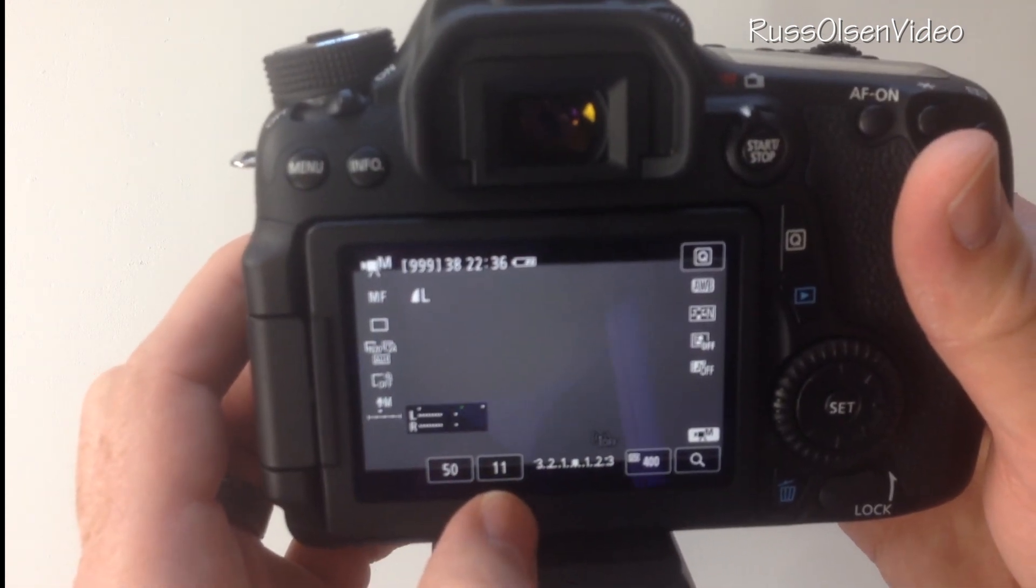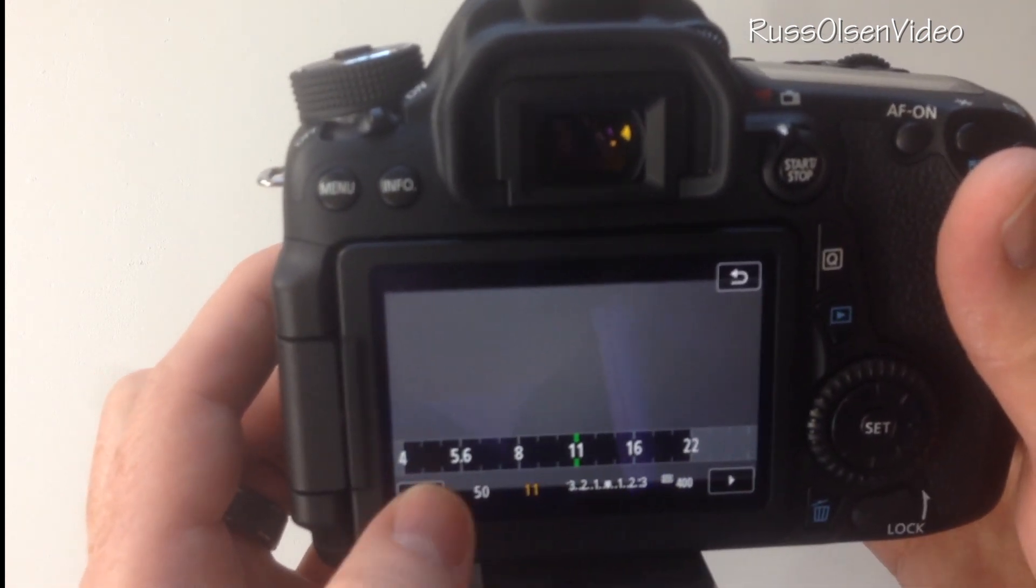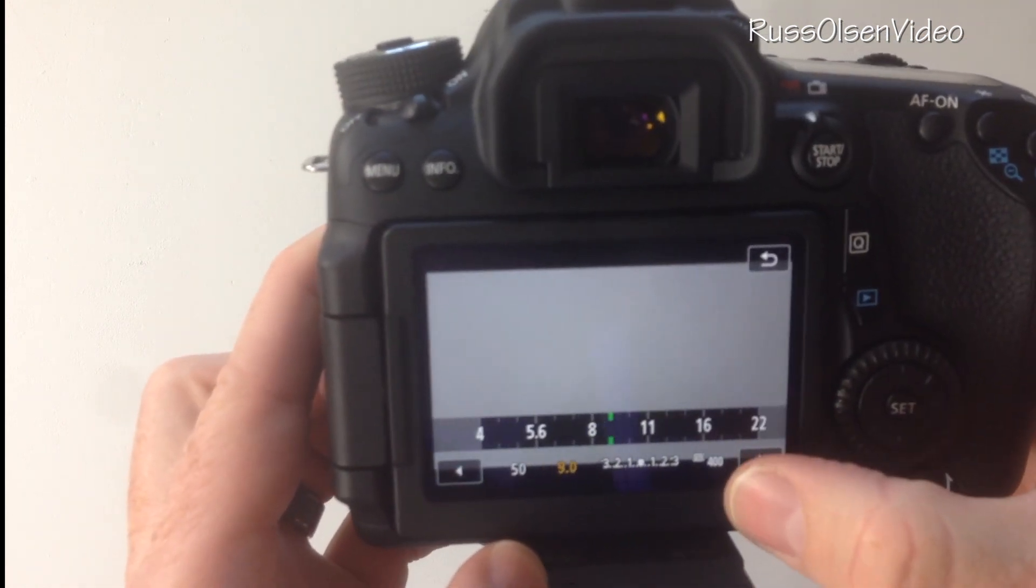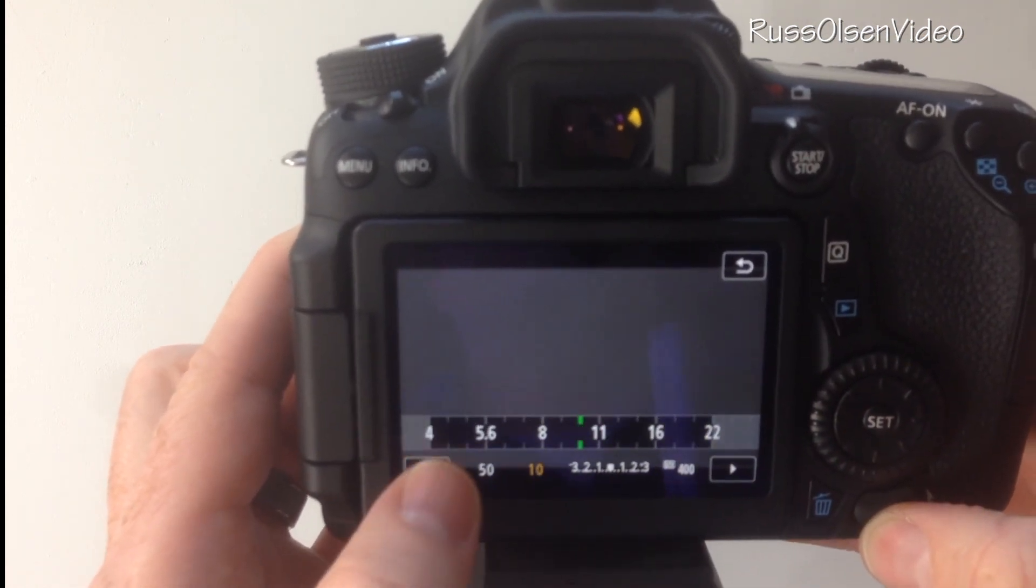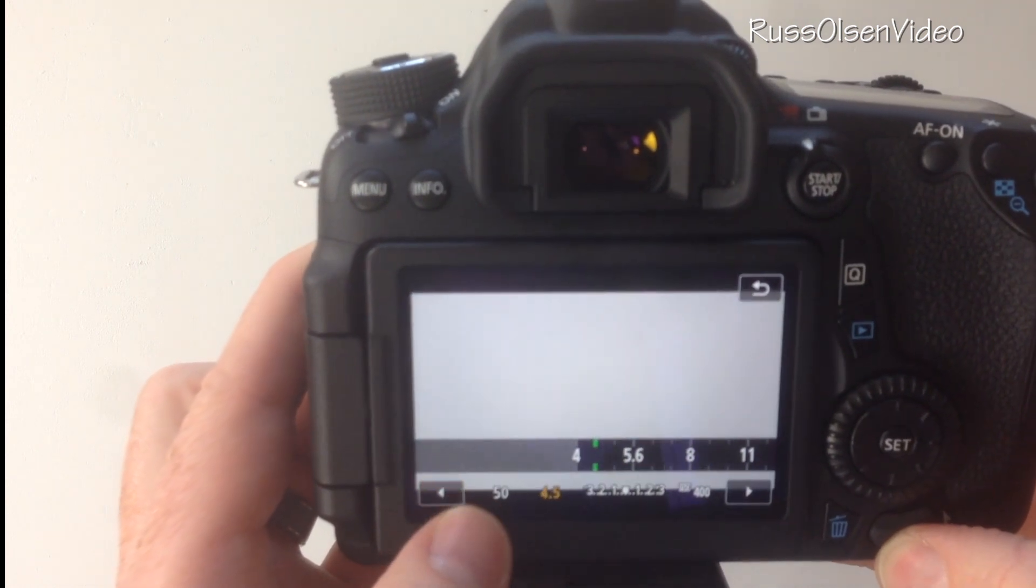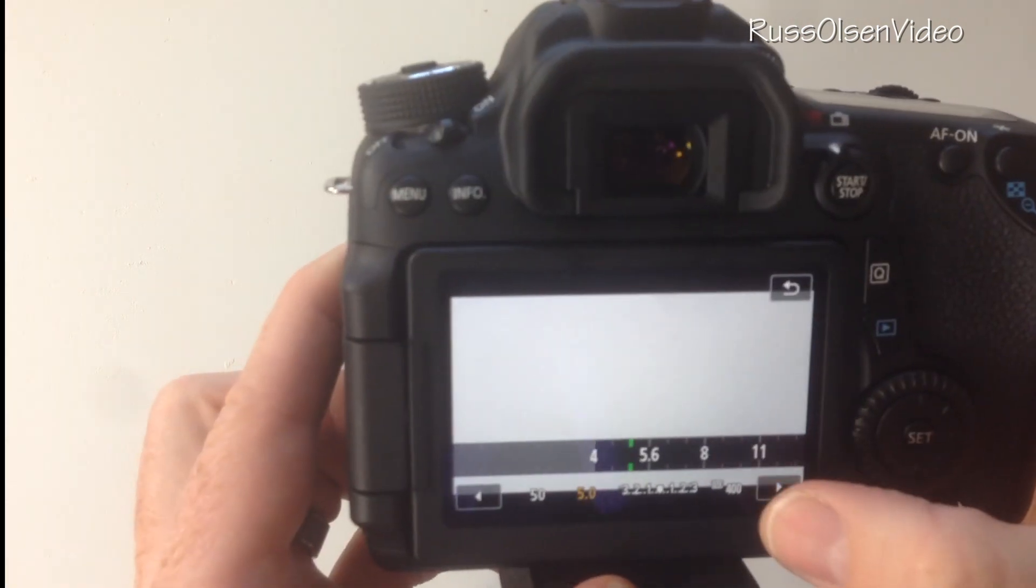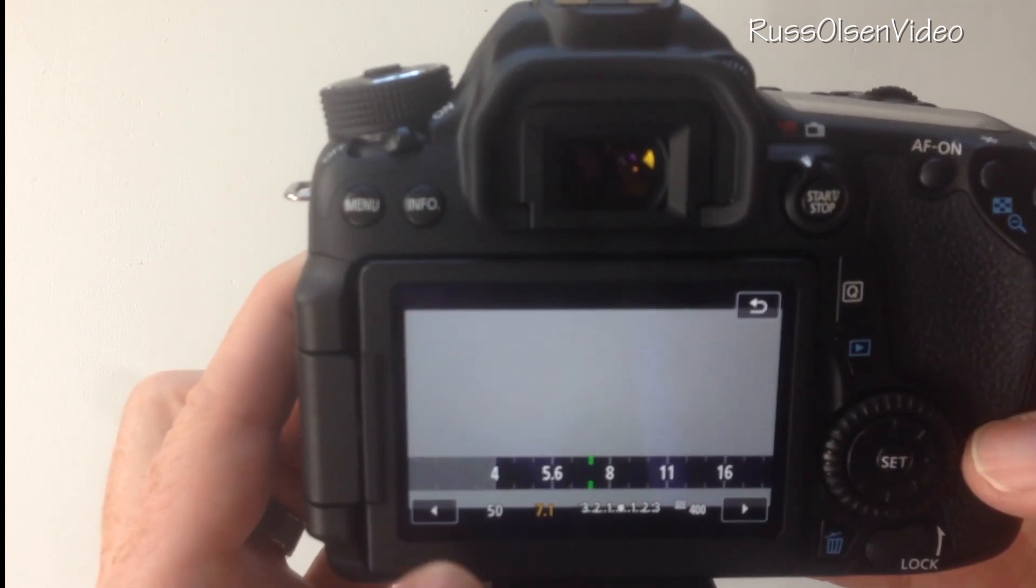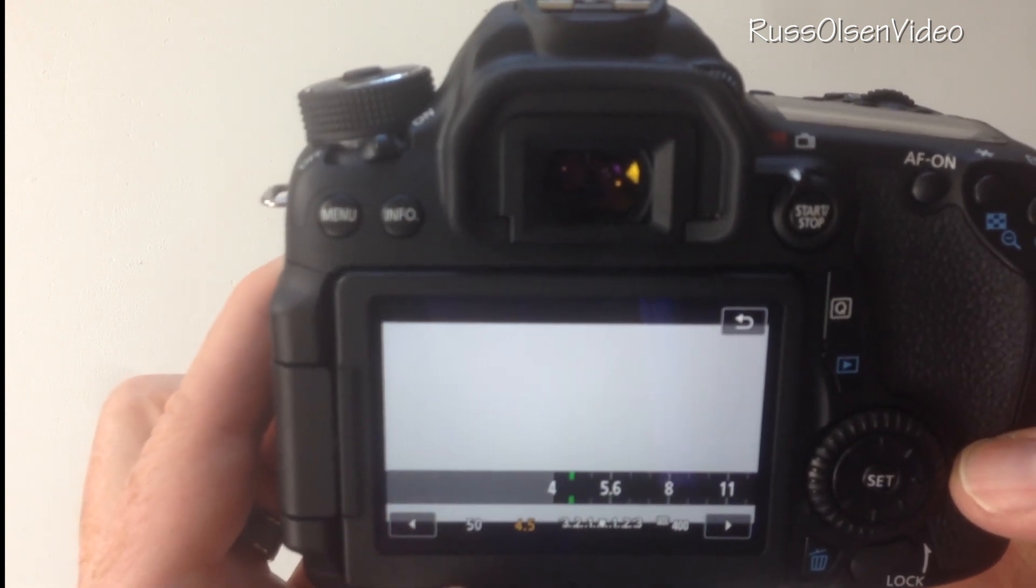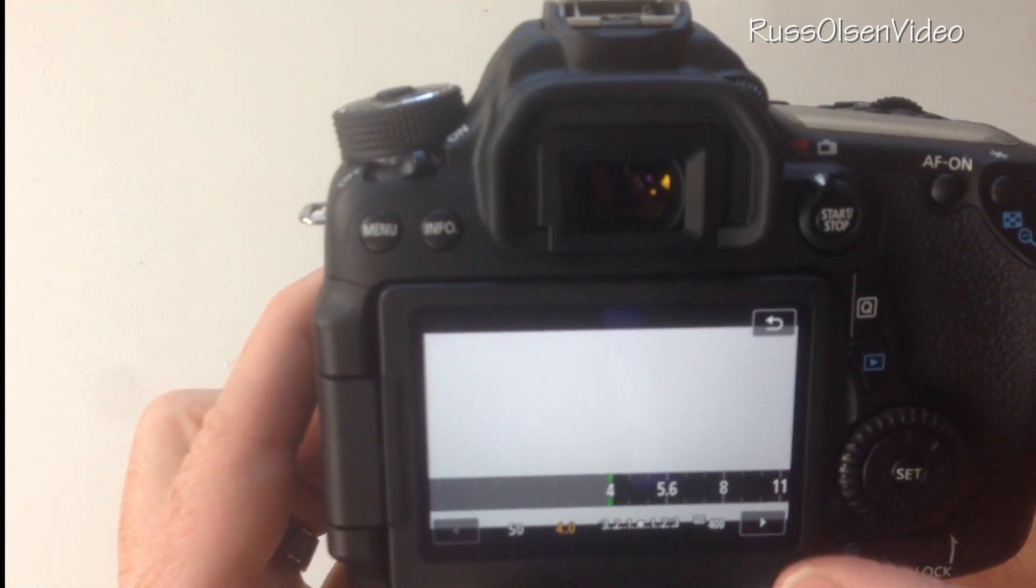Right here is my aperture 11 and the higher that number is the more that it's going to be in focus. The lower that number is you don't have quite the focal length that you would have with 11. Sometimes I do it all the way to 4.5, I try to stay away from 4.